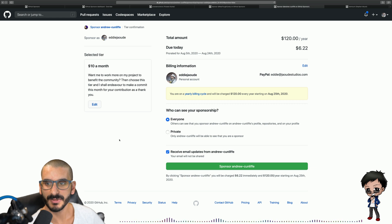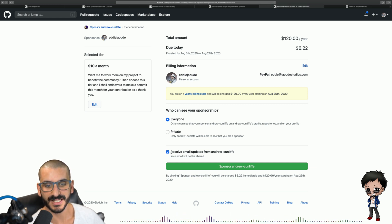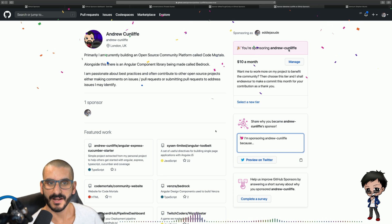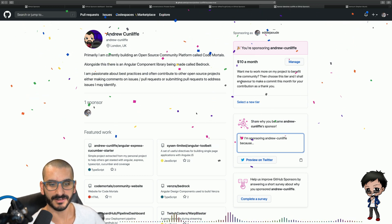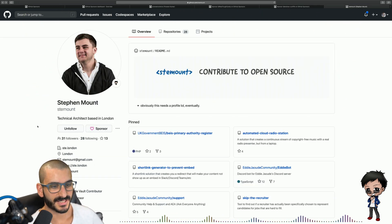I sponsor Andrew $10 a month. I want to make it public for everyone to see and I want to receive updates from Andrew. I think I've sponsored Andrew now and let's sponsor Stephen as well.